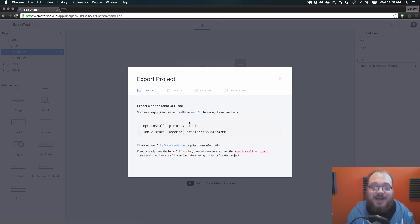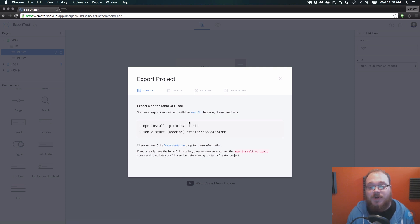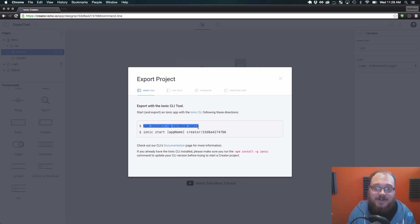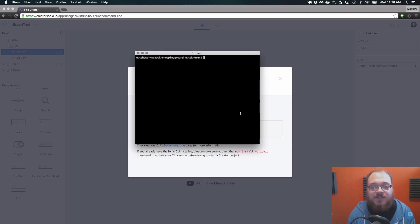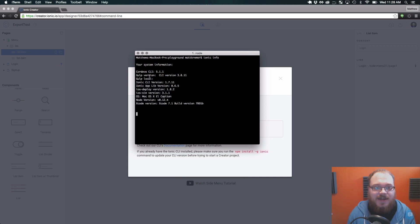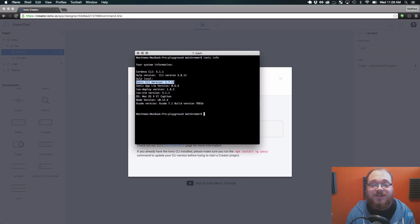With the Ionic CLI, you need at least version 1.7.10 in order to use this Creator function. Run this npm install -g Cordova Ionic to make sure you have at least 1.7.10. You can check by typing 'ionic info' in your console — it will show you the Ionic CLI version. I'm on 1.7.11, so I'm already fully upgraded.